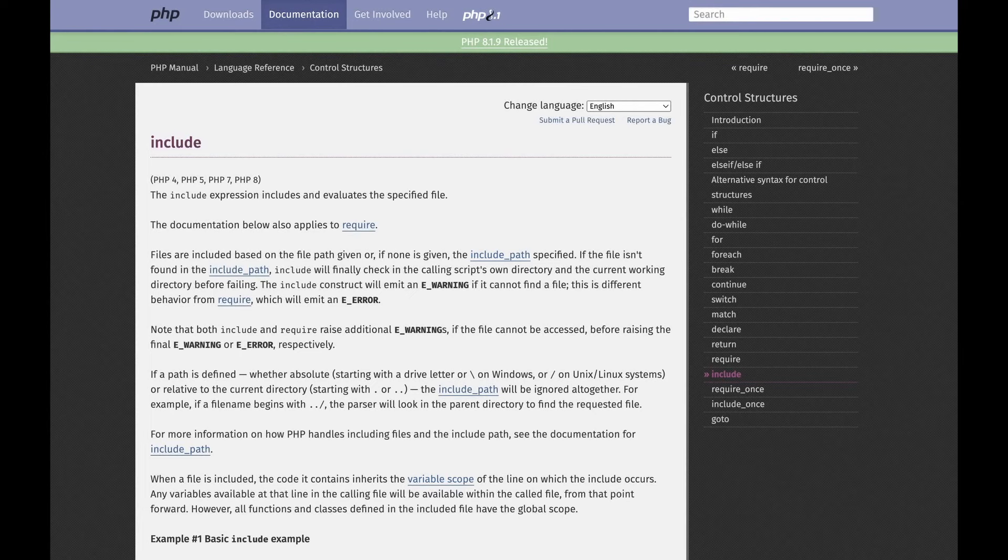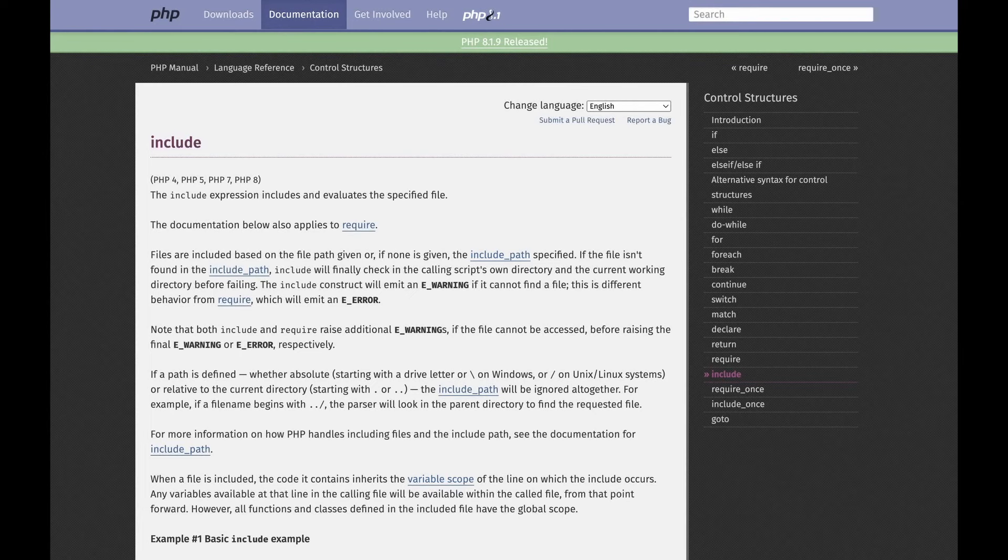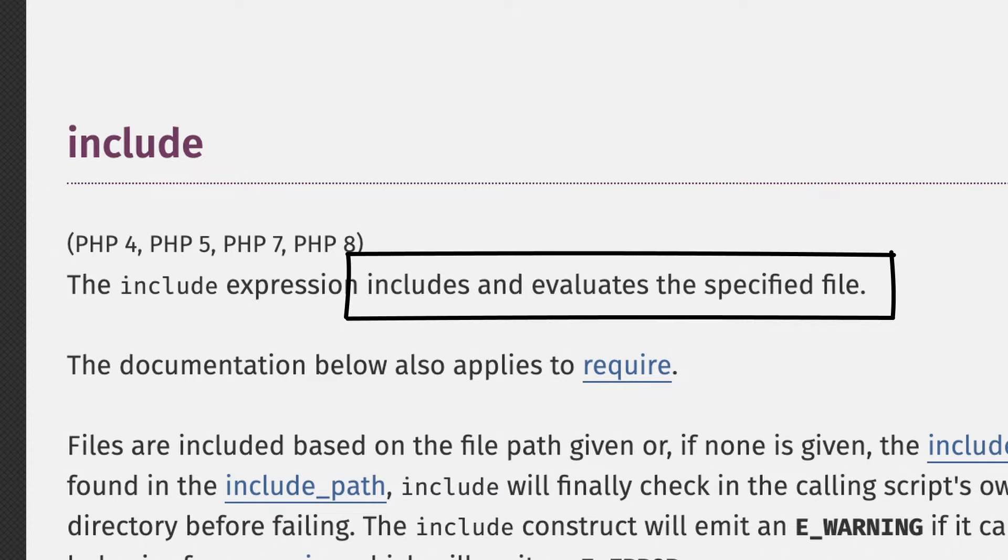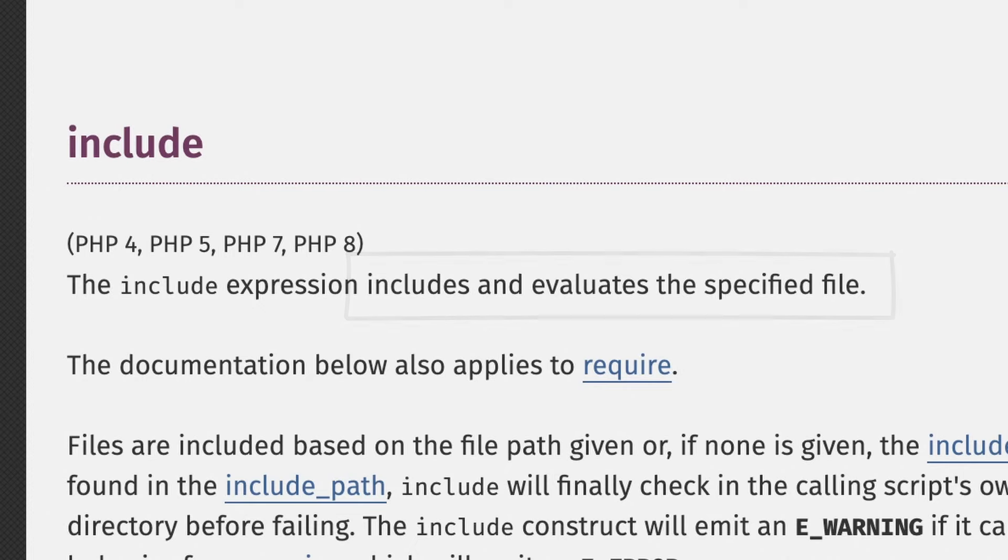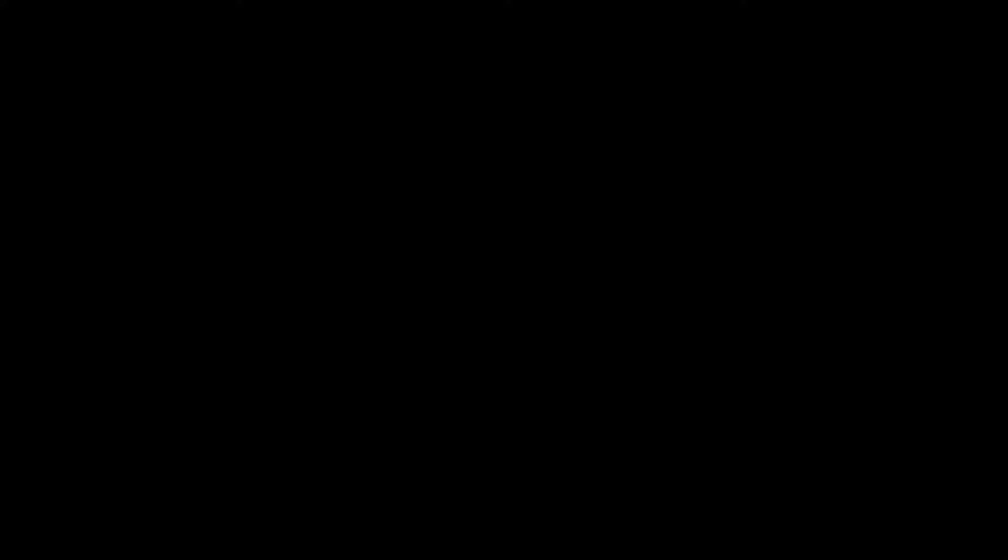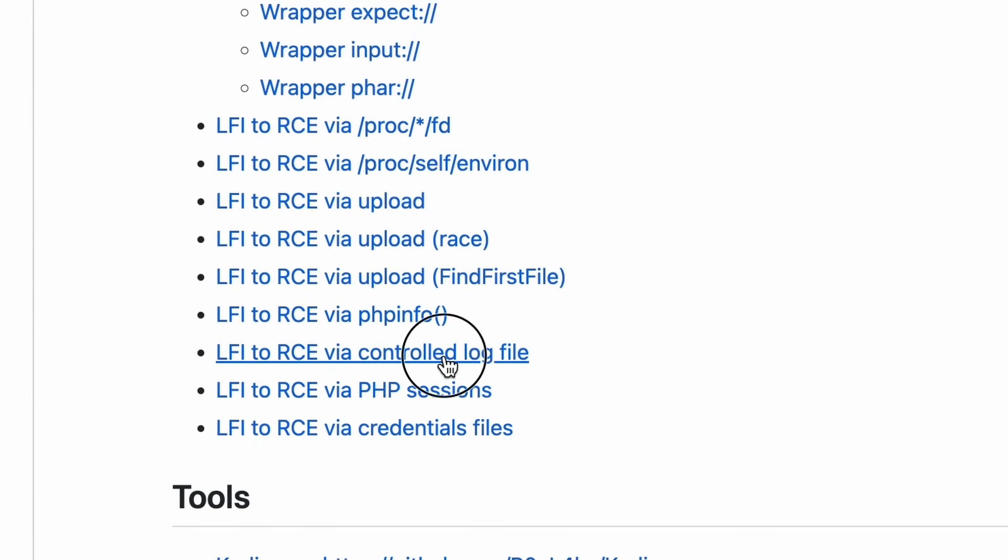Basically, as you probably know, the PHP include directive is normally used to load code files. So if only we can store our malicious code somewhere on the server, we would be able to run it just by pointing to its path. Quick look at the available options and this one is promising: LFI to RCE via controlled log file.